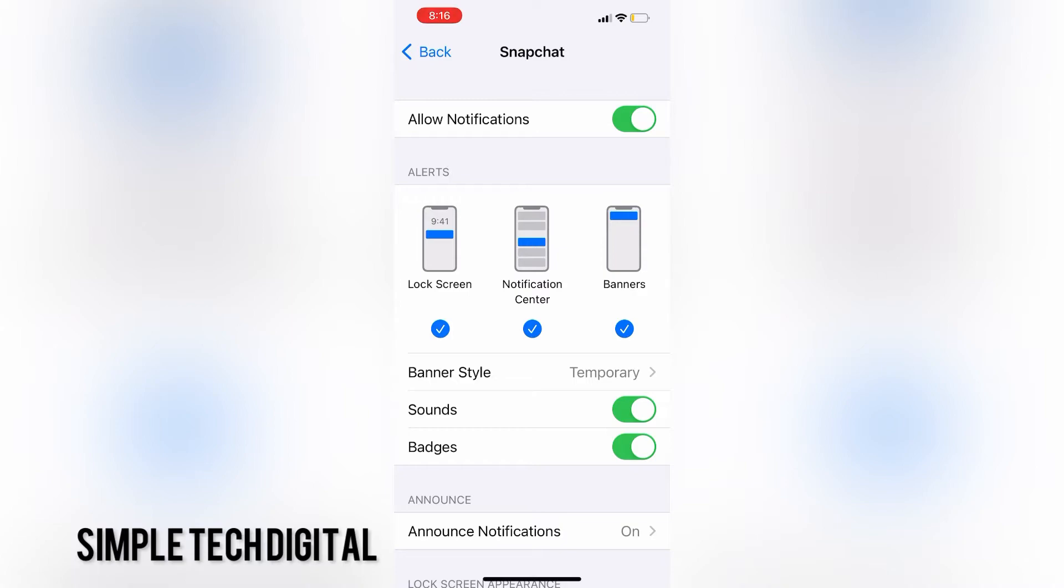From this page, I can also select the type of notification I'd like to see. For example, you have lock screen, where notifications will pop up when your iPhone is locked. You have notification center, where notifications will pop up in your notification center.